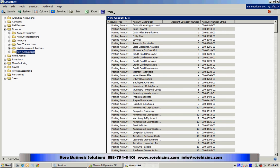And even though I created this in SmartList Builder, it has all the functions within SmartList. So I can easily export this to Excel, I can add additional fields to this, I can save it as favorites.